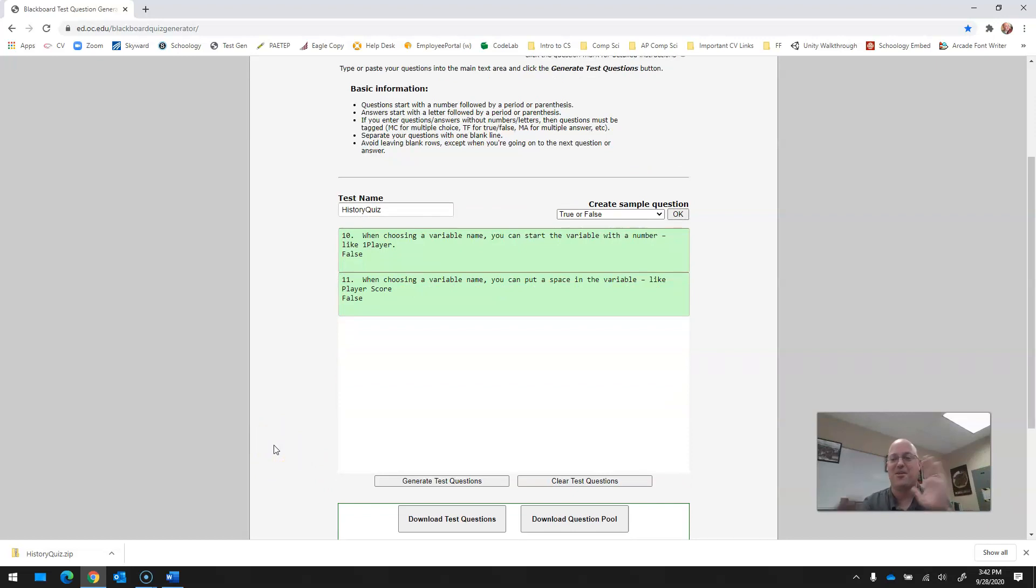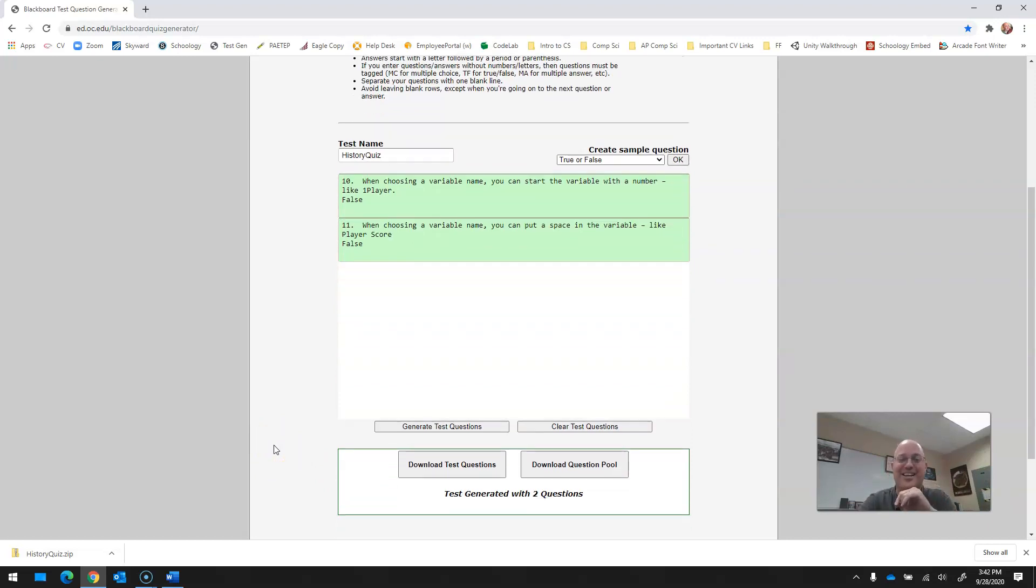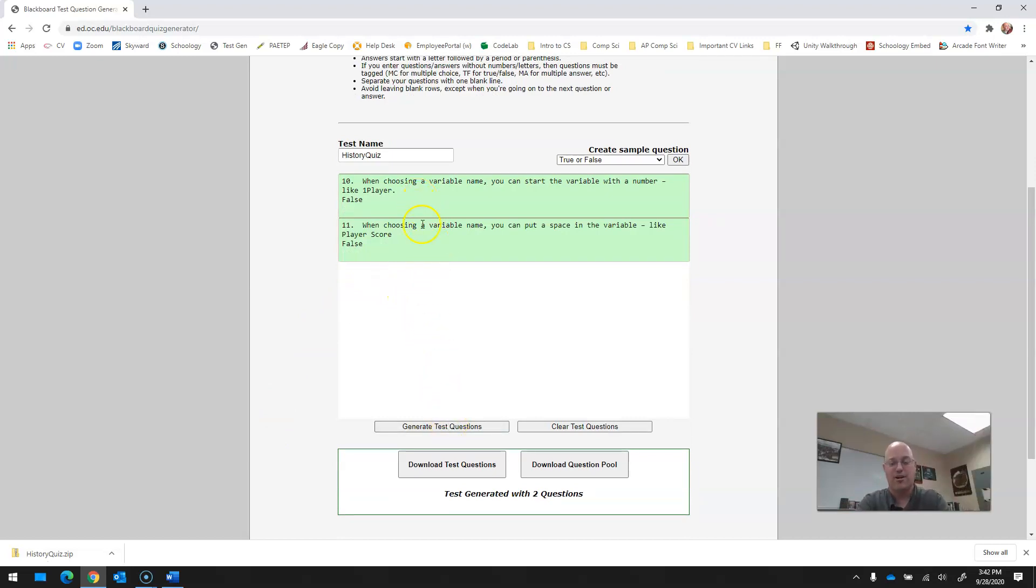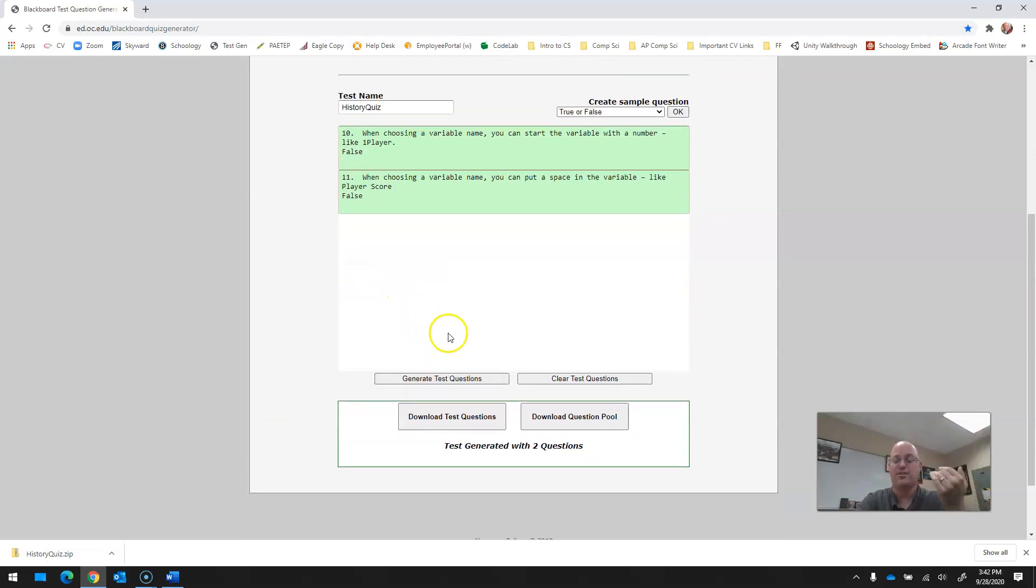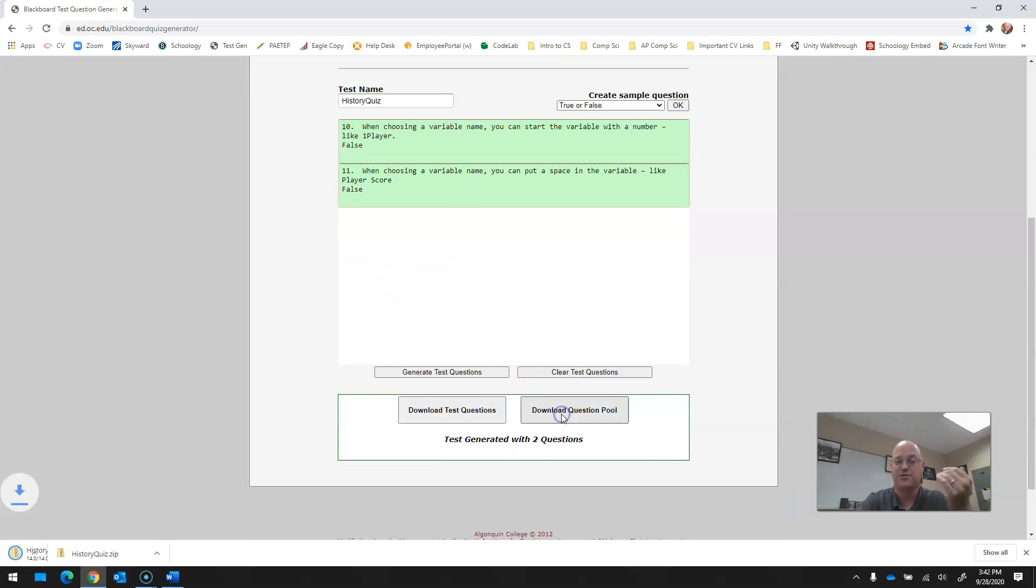Maybe I'll edit that out of the video, but not really. Hopefully you're still watching. So once you're in here, then, you know, again, generate test questions. They already are. They're green. So you download the two questions that you just created. There they are.